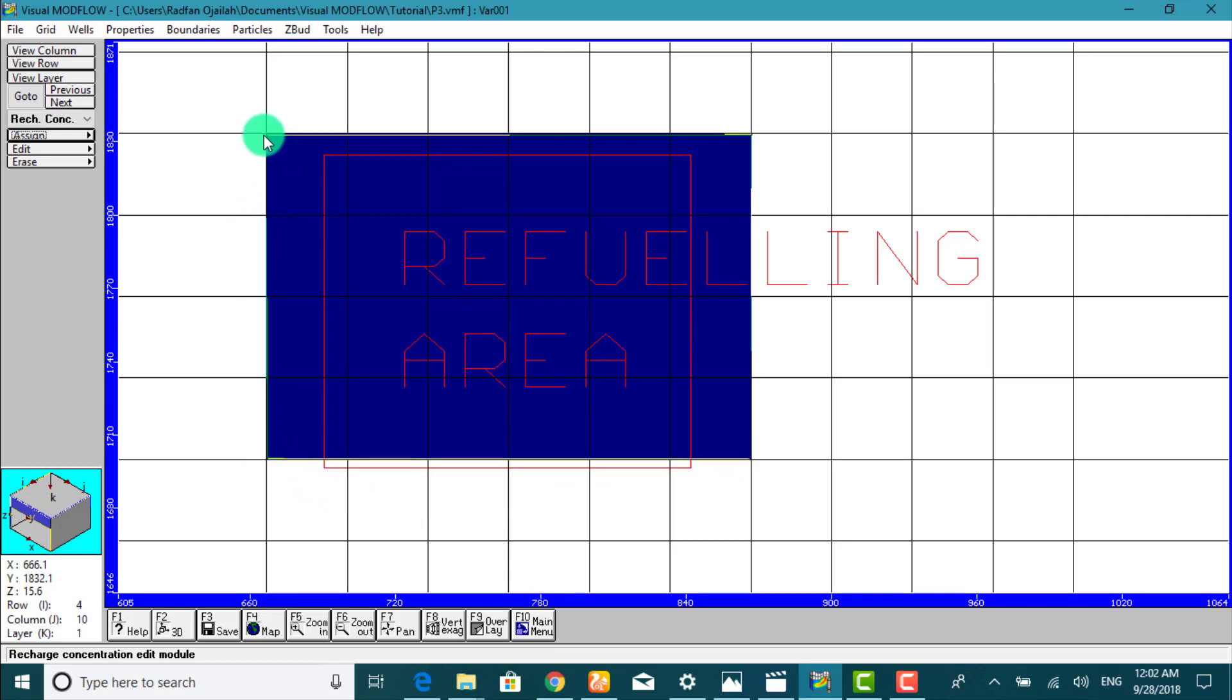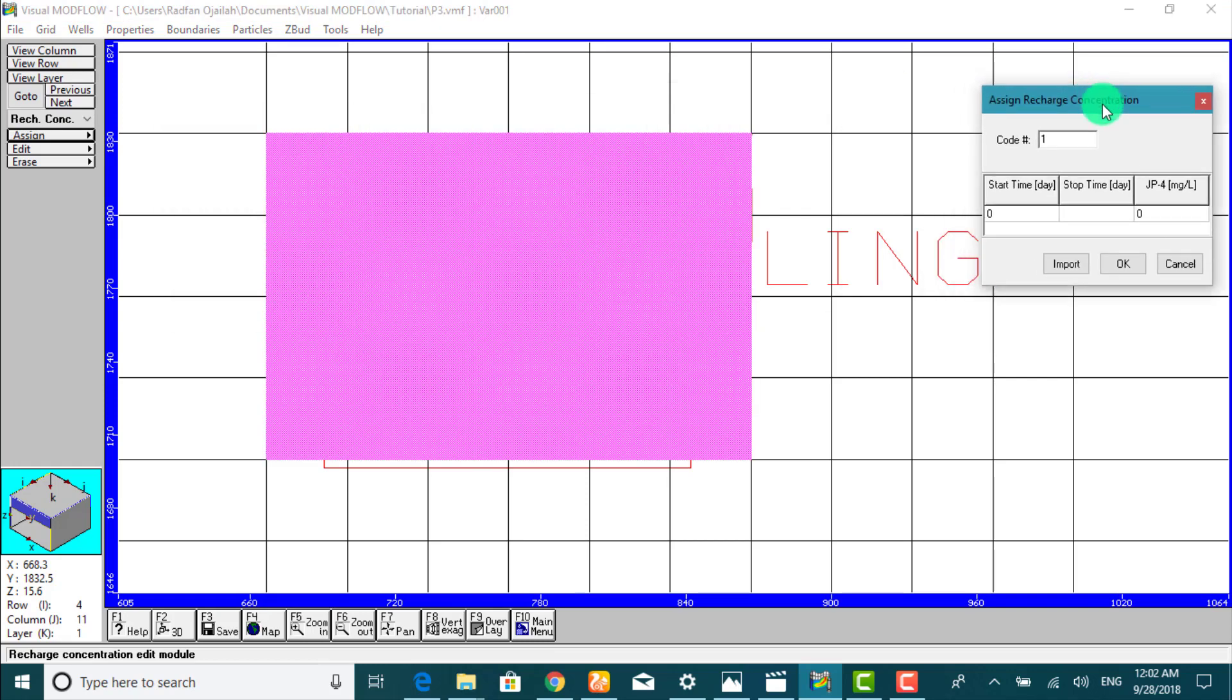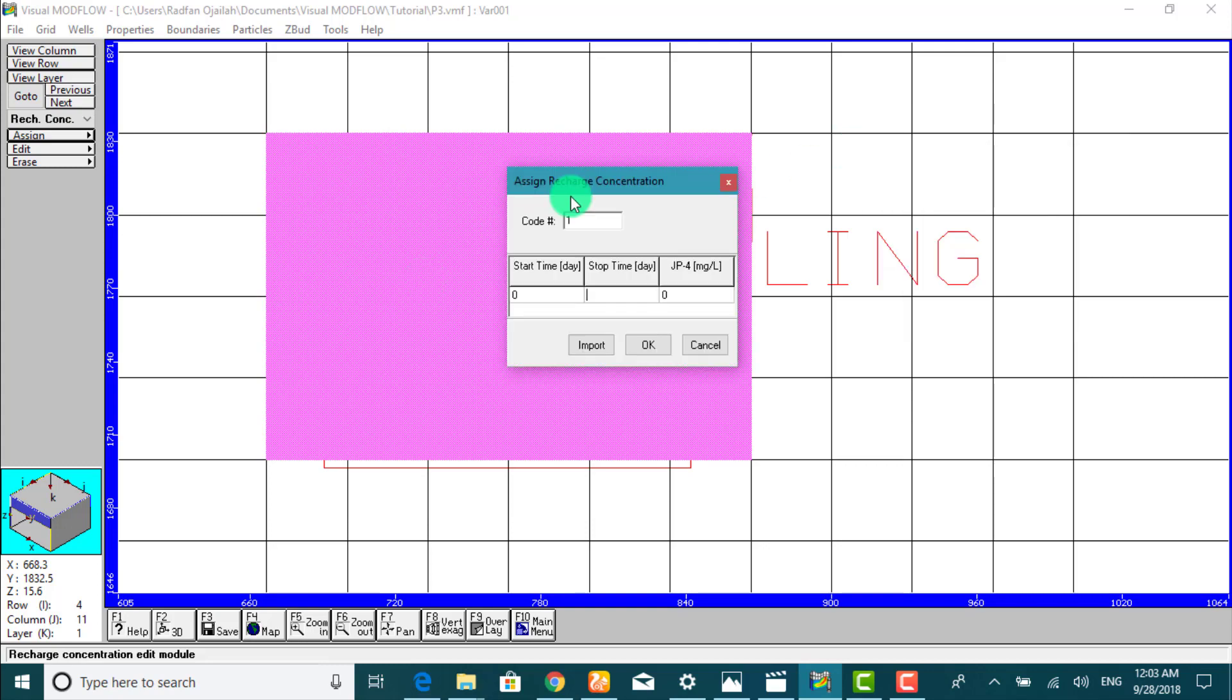Then close it here, okay. As you see here the area will be shaded in pink. Now type in the data as I do. Stop time must be 7300 days and gp4 is 5000.